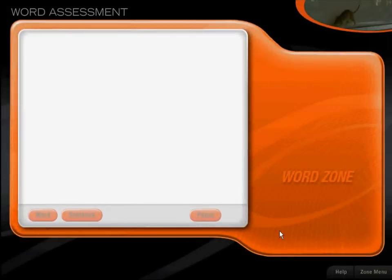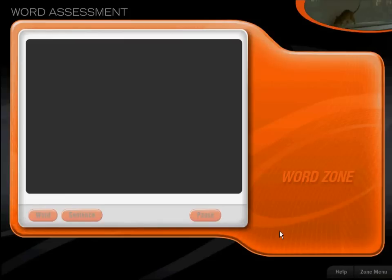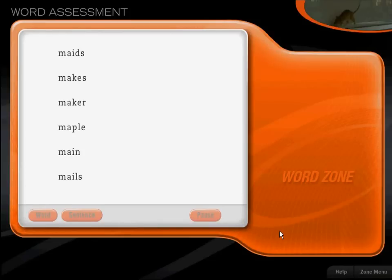Jackie will read one of the words. Click on that word as quickly as you can. Ready? Here we go. Makes.